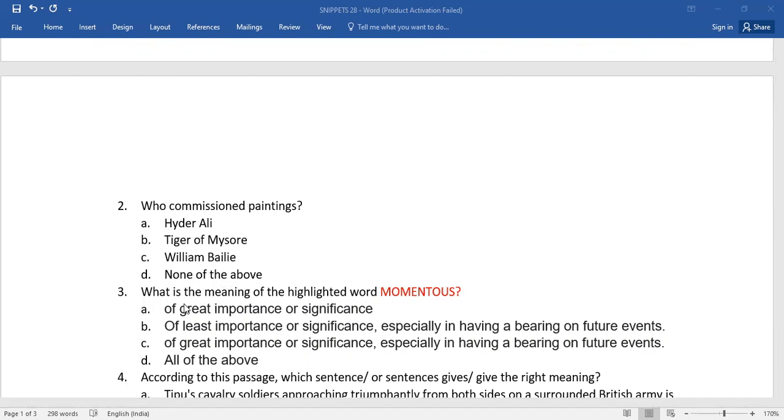Now, third one, what is the meaning of the highlighted word momentous? You need to select the right one.